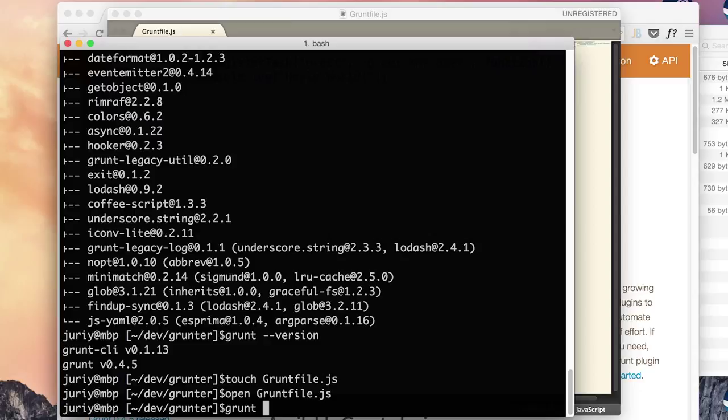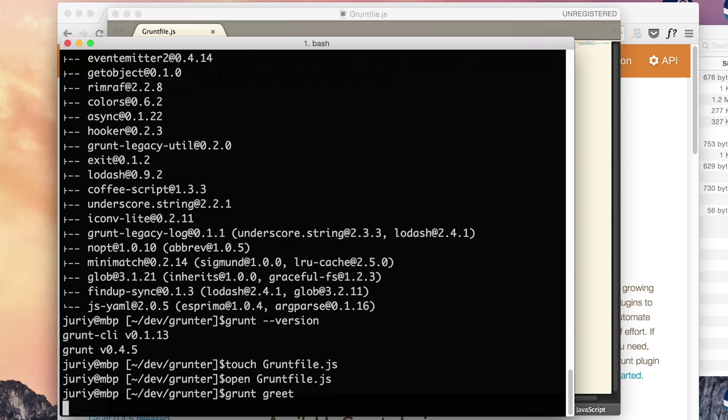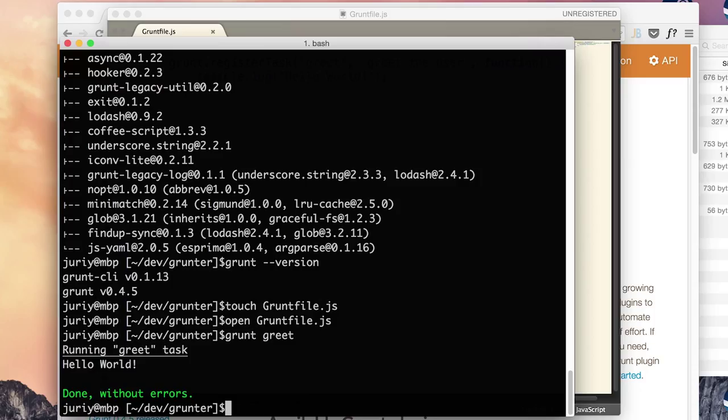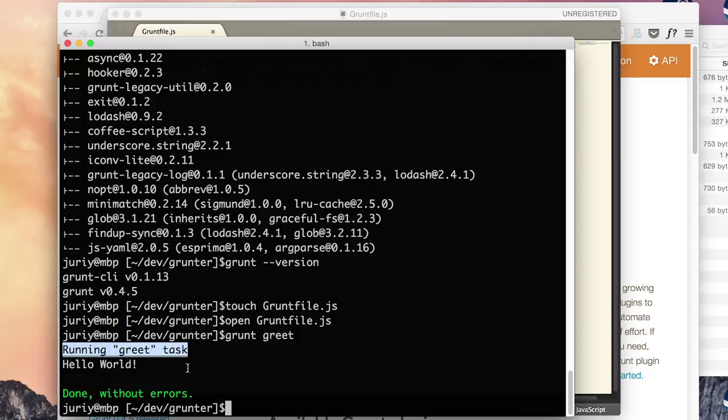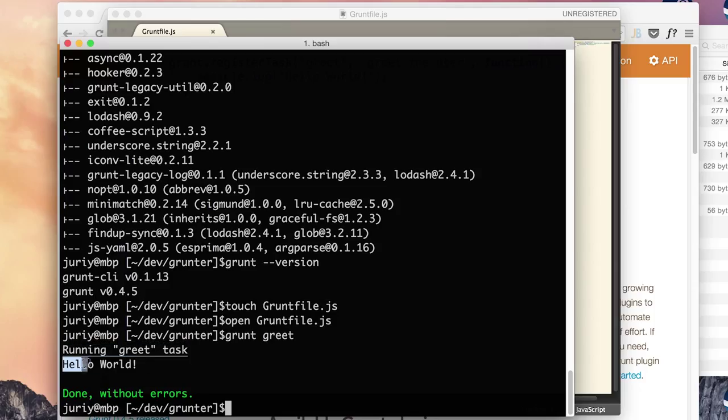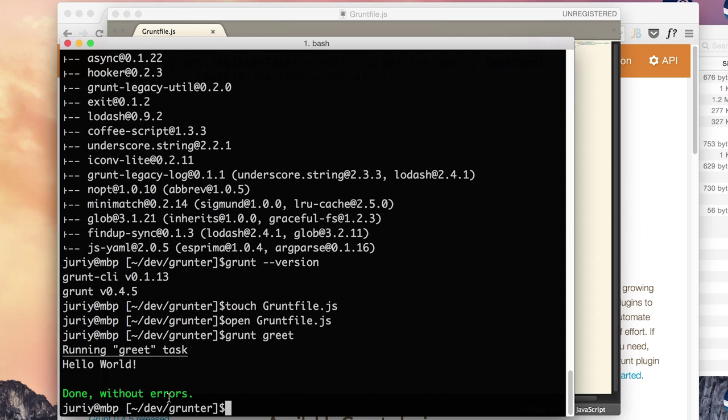Grunt and second parameter is a task name that you want to run, greet. Hit enter and you'll see that the build is successful. So Grunt is reporting that it is running a greet task. A task itself prints hello world to console and Grunt says that build is done without errors.